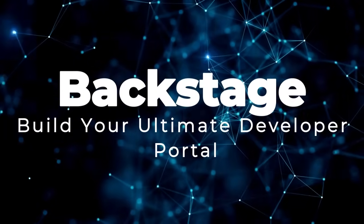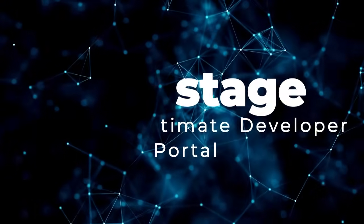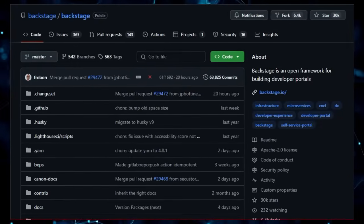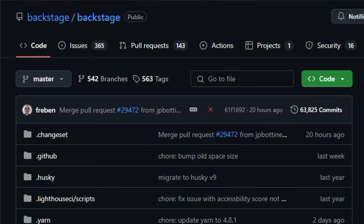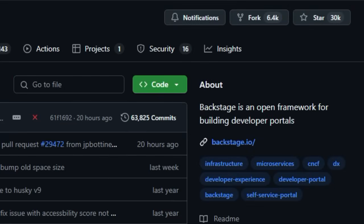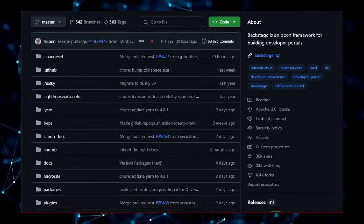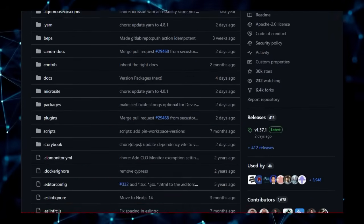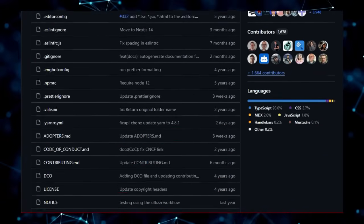Project number 8, Backstage, build your ultimate developer portal. Ever felt overwhelmed by the sheer number of tools, services, and scattered documentation in your development workflow? Backstage offers a unique solution by providing an open framework for building your own centralized developer portal. What truly sets Backstage apart is its ability to unify your entire development ecosystem.